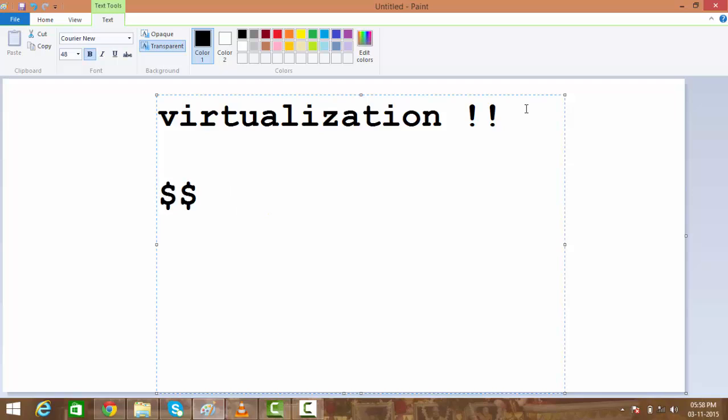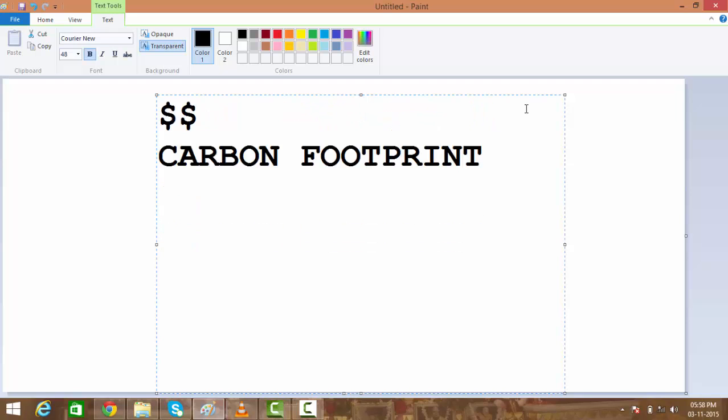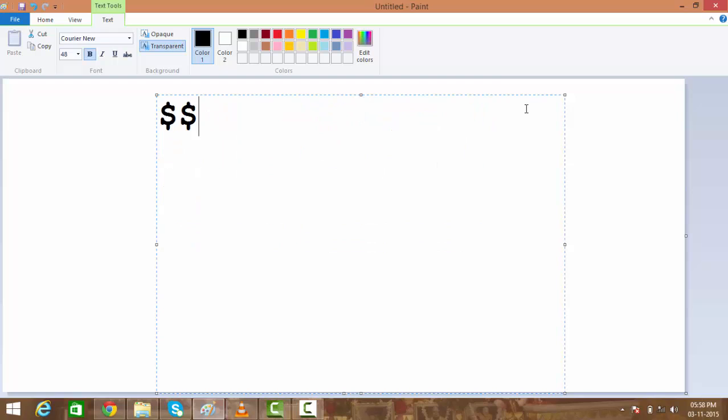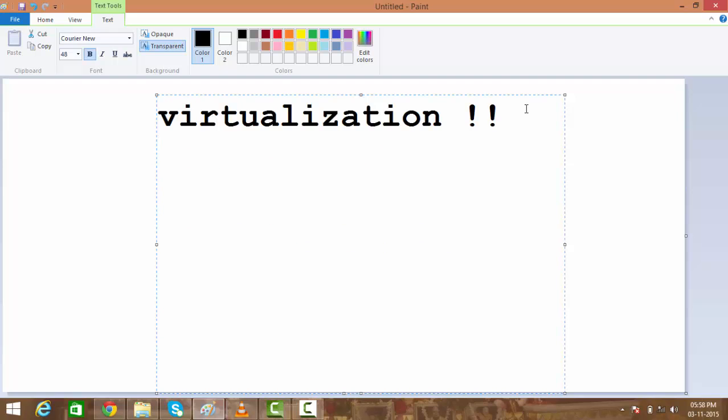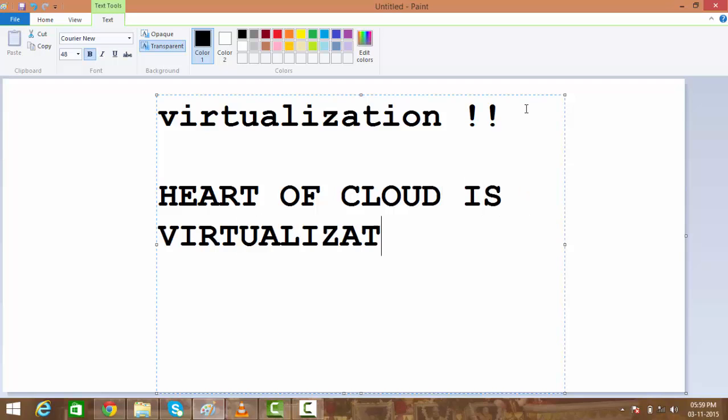So it saves us dollars, it saves carbon footprint, and now we have efficient data centers, more intelligent data centers with very limited people to manage. This is the next thing coming. There are better things like cloud computing, but the heart of cloud is virtualization.